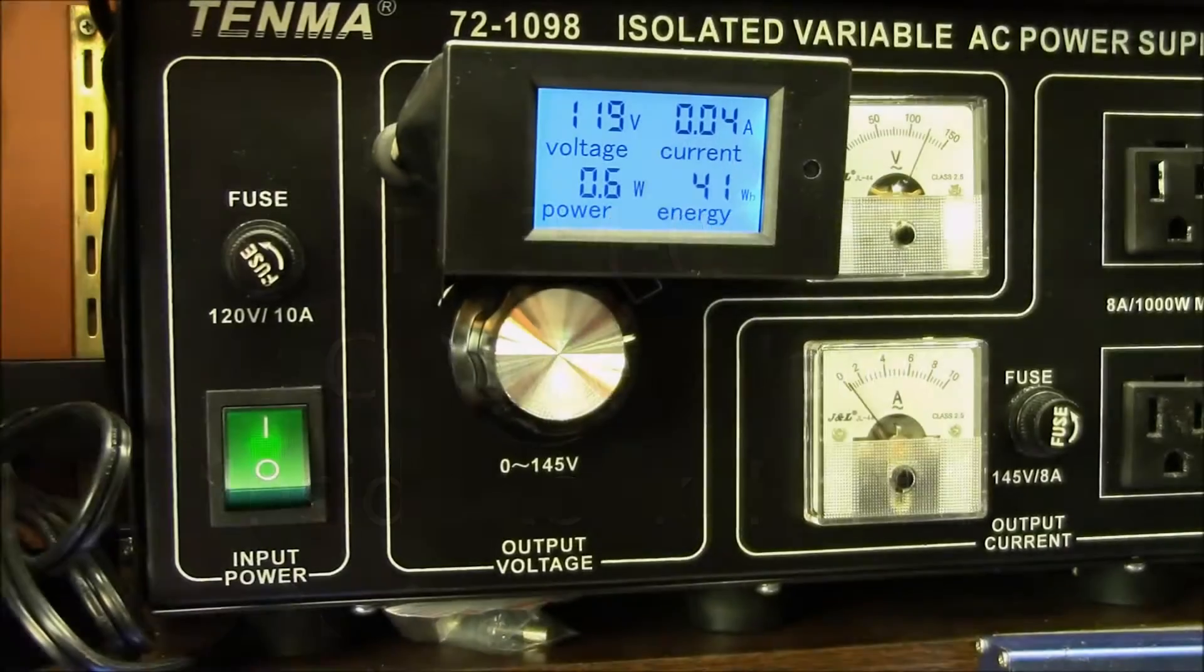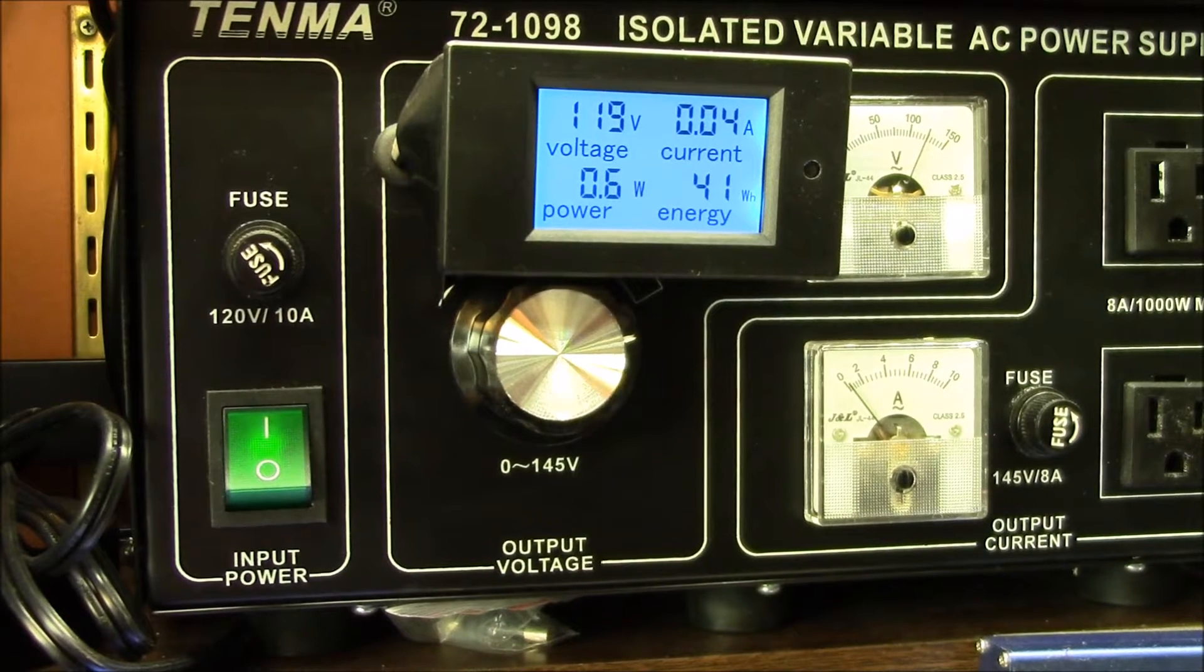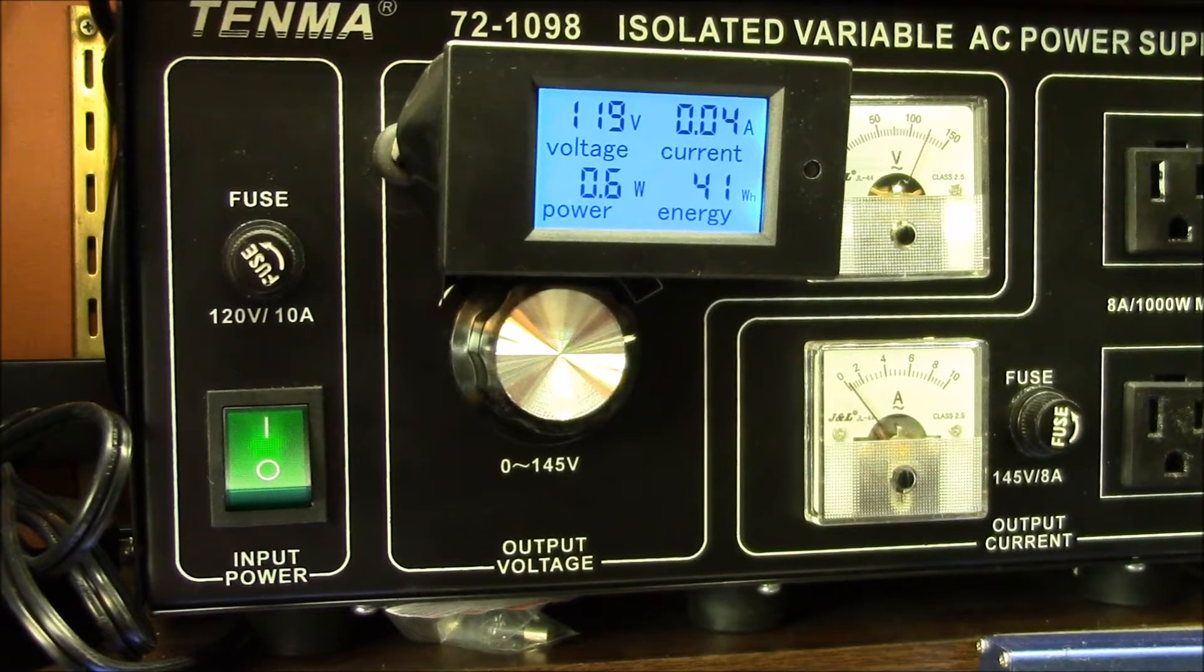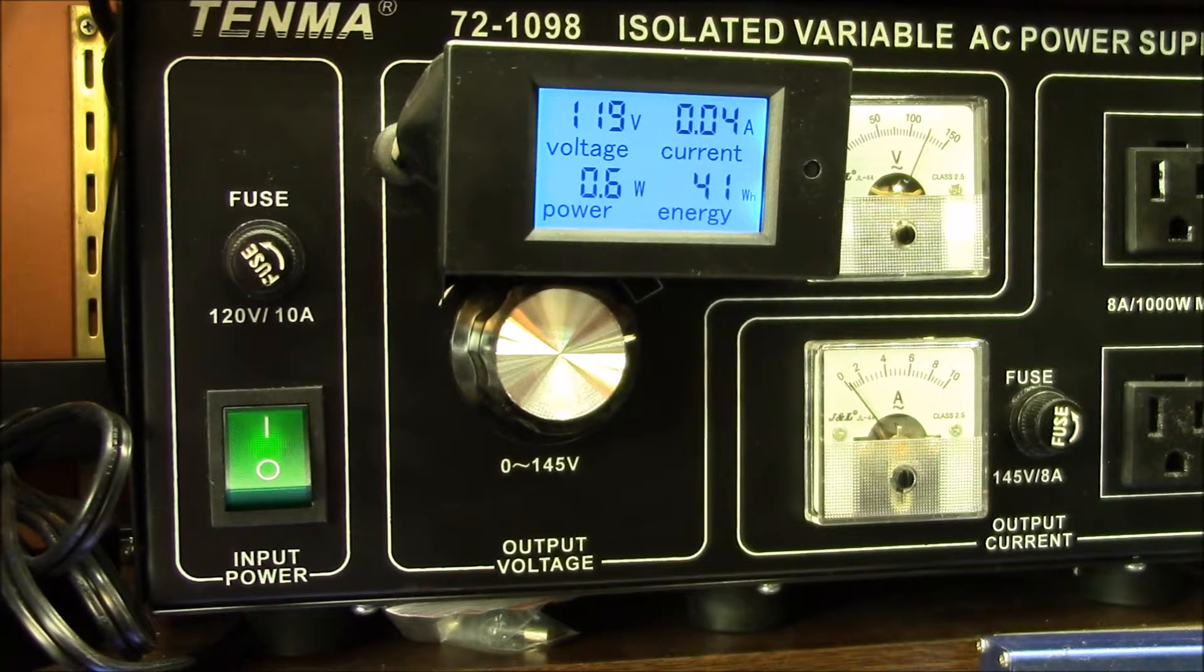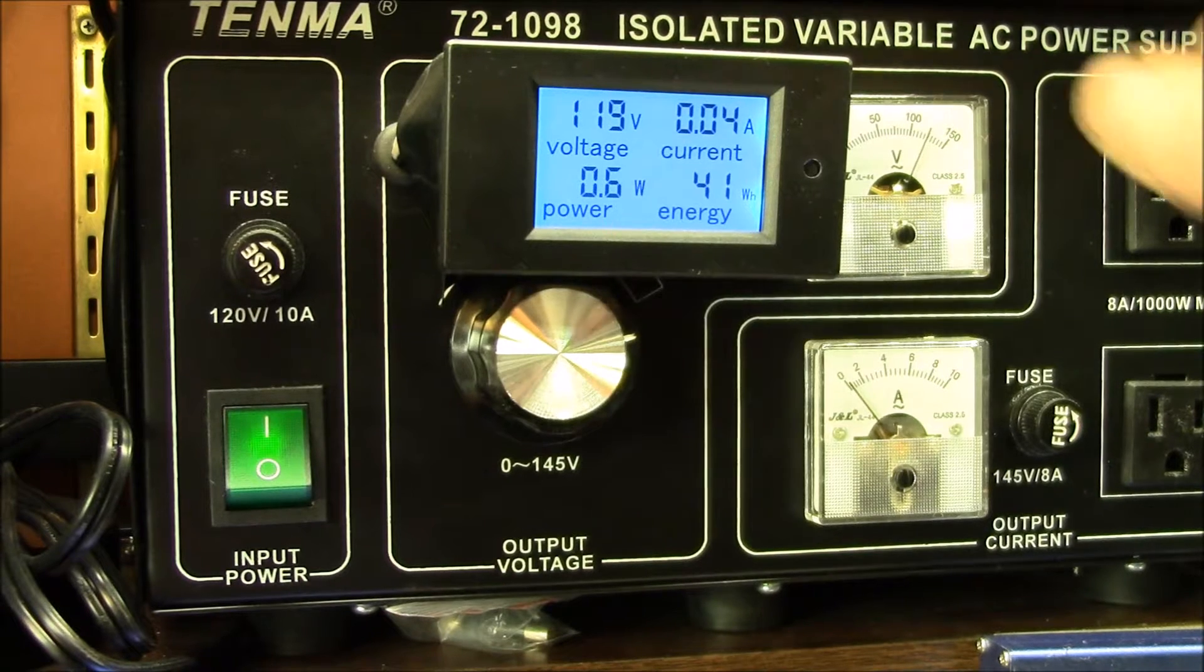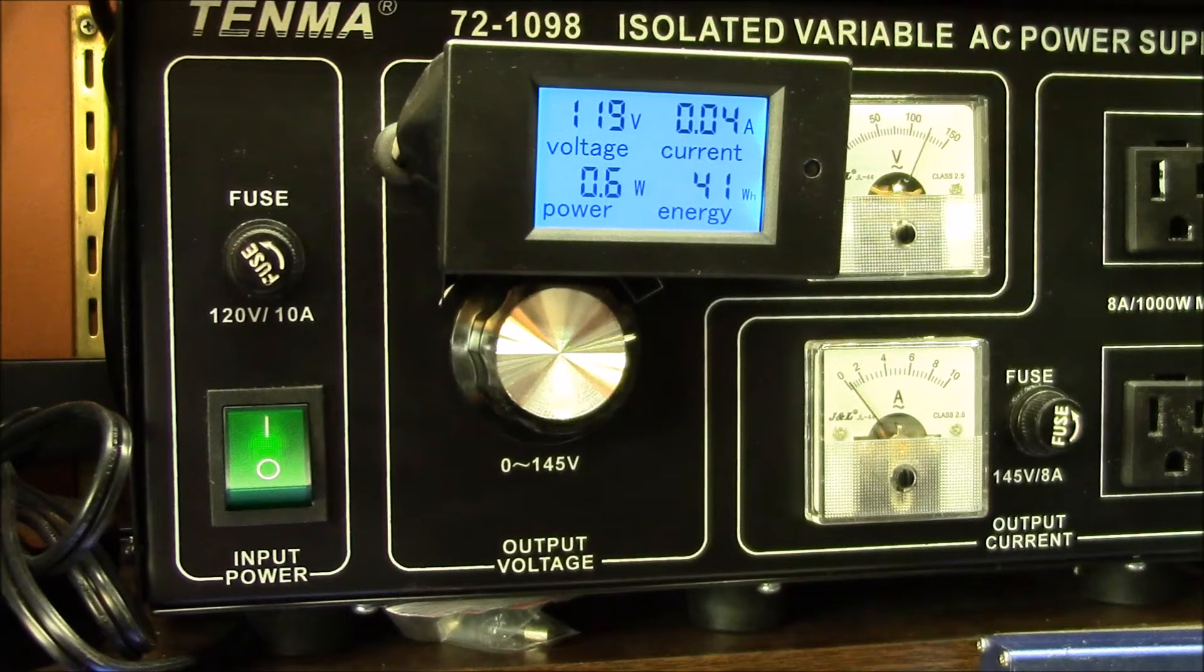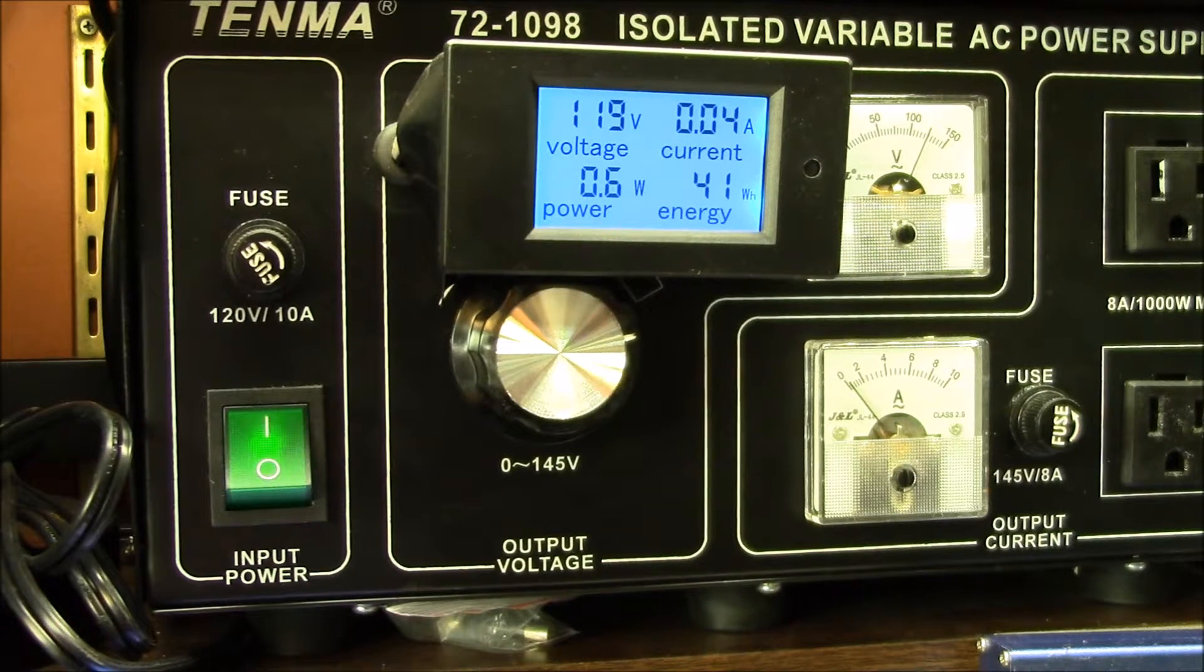Good morning YouTube. This is the little AC panel meter that I installed on my variable isolated power supply. I picked up another one of these because I wanted to take a look inside and see what makes it tick. So let's do that.